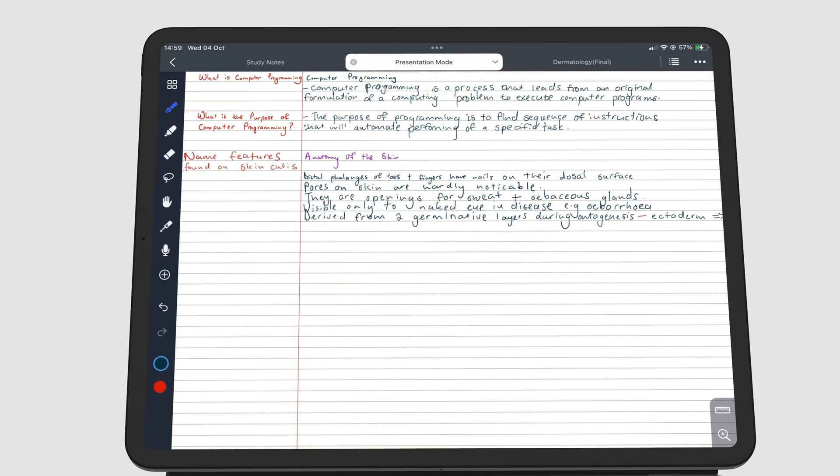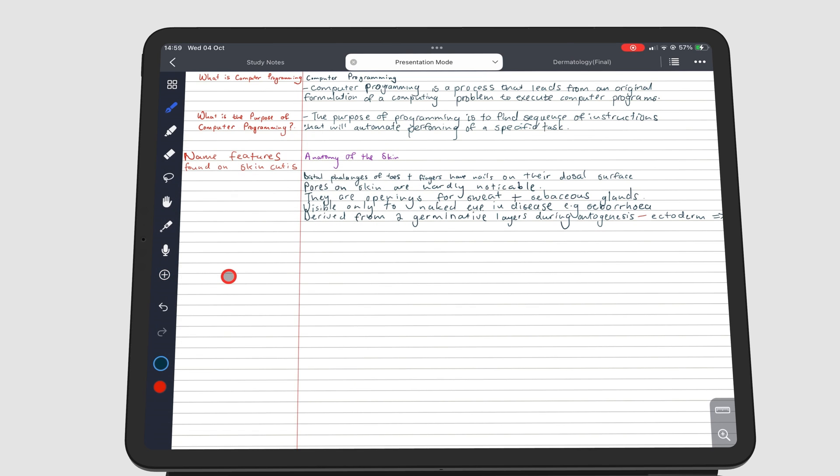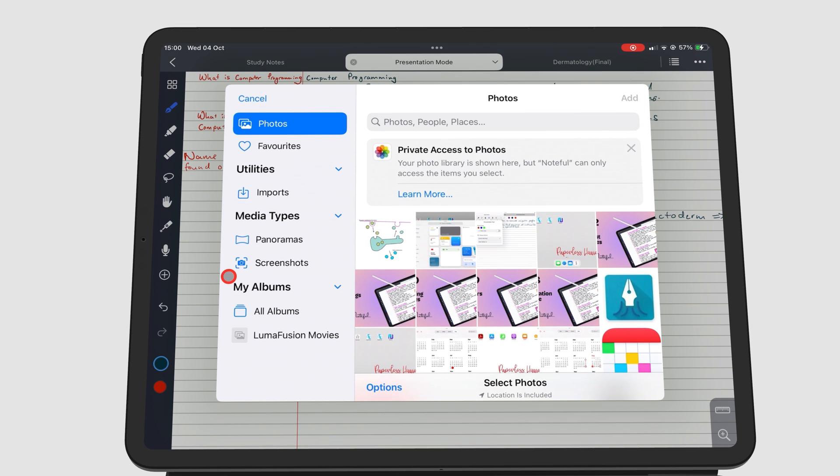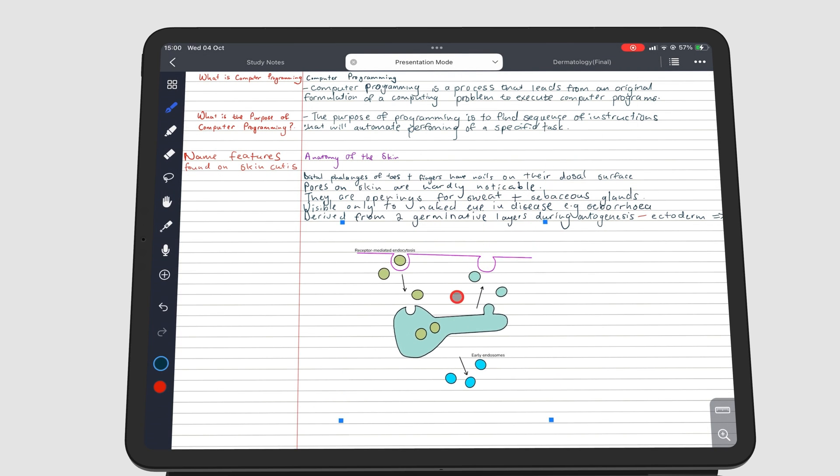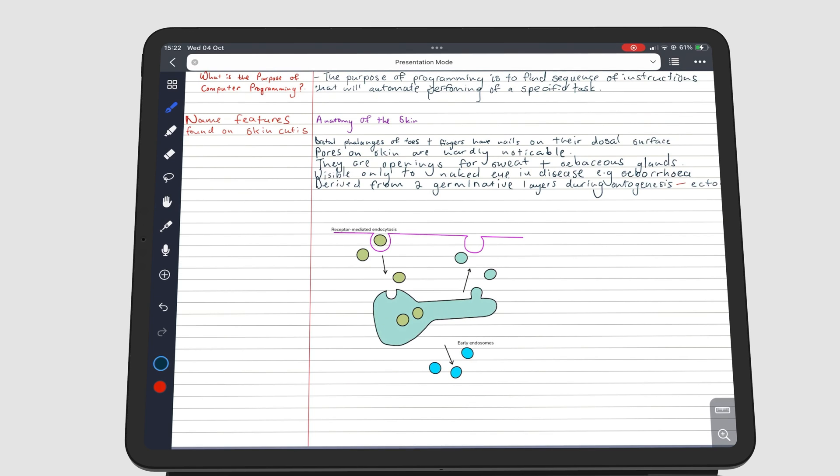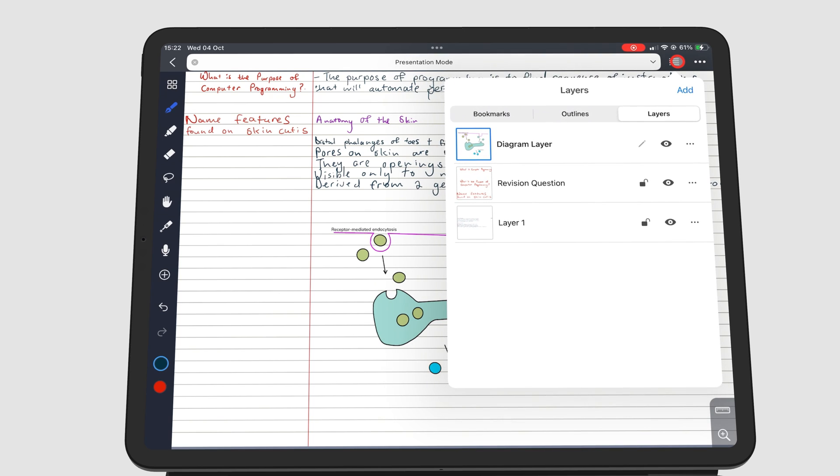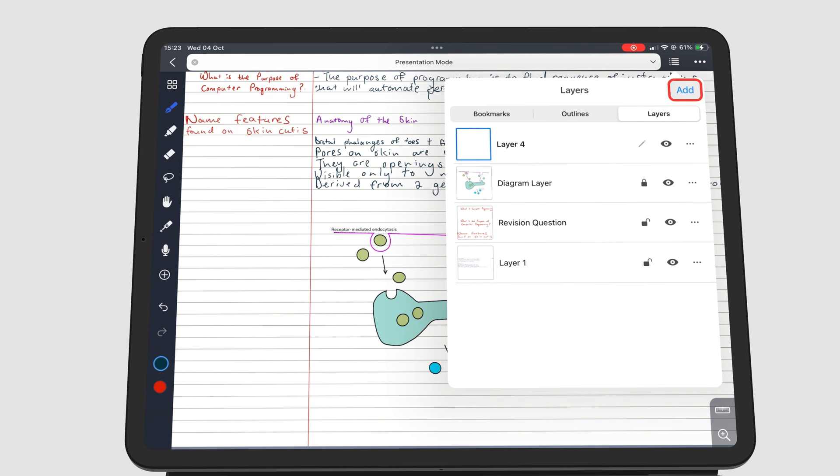Another practical example would be tracing a diagram. After adding a diagram you want to trace, create a new layer for it and name it.